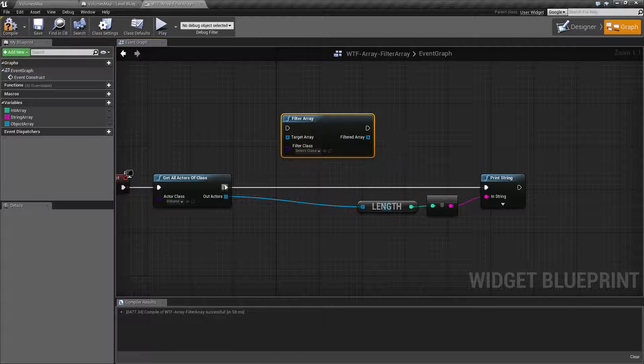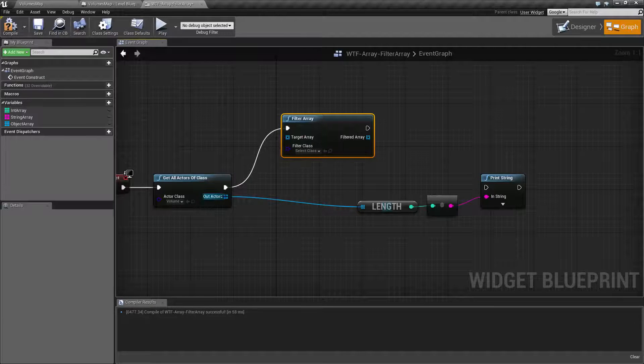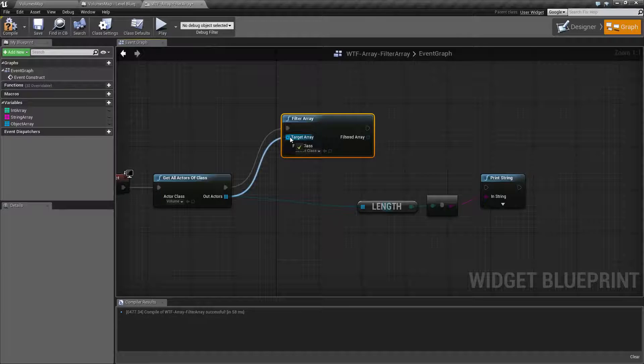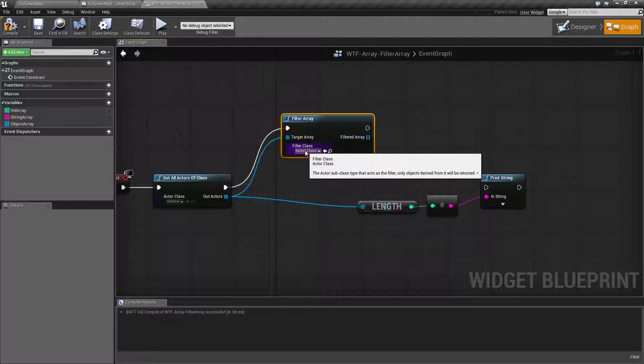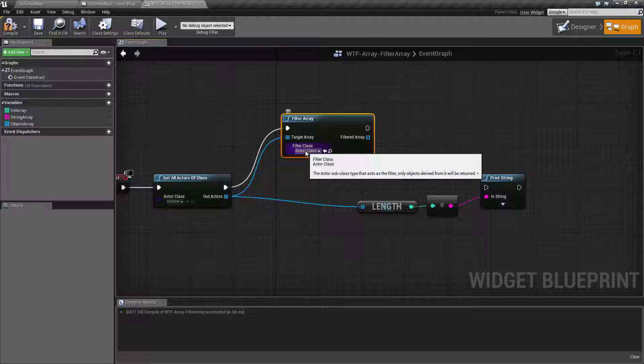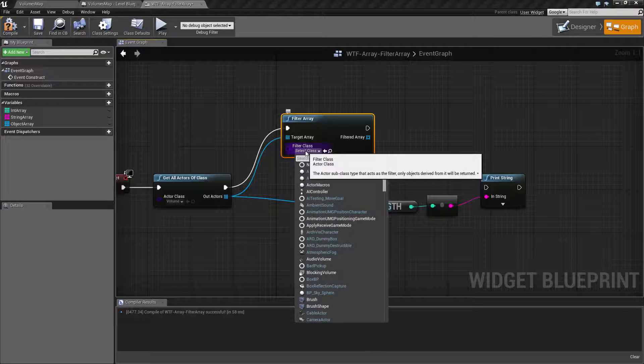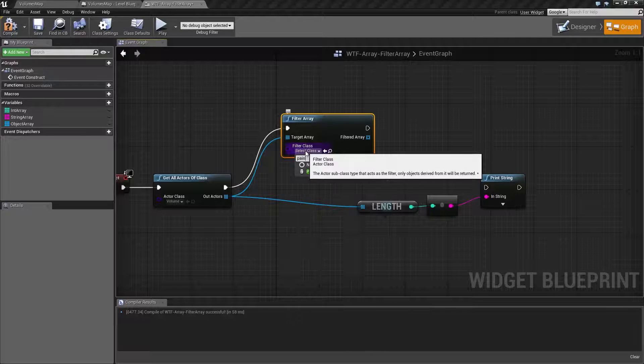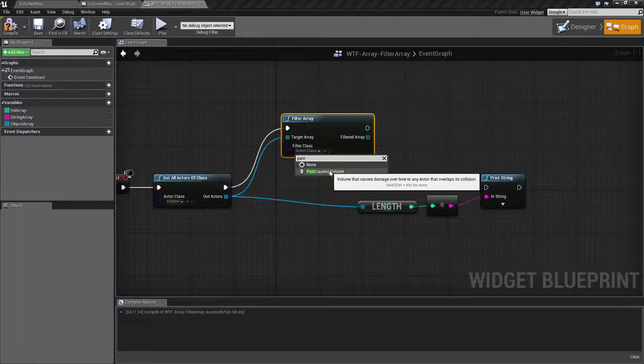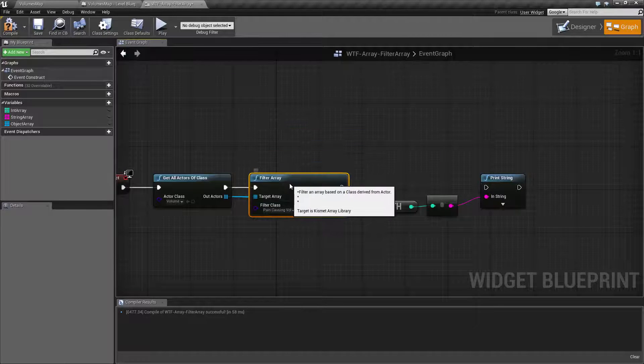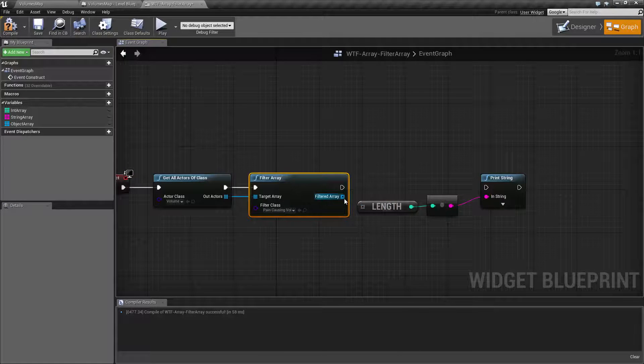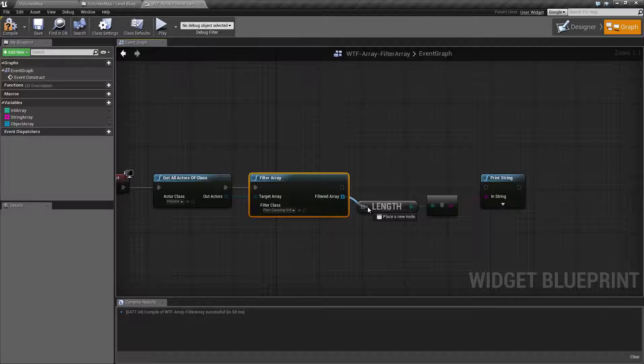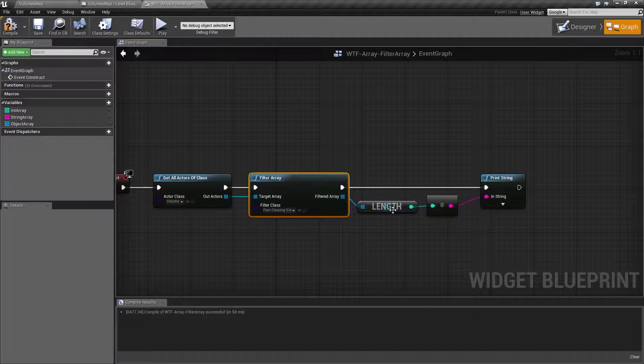So if we hook this up and we put in our Out Actors, we're going to need to fill in our Filter class. Which individual subclass do we want to find? Let's go ahead and type in Pain, and we'll go to our Pain Causing Volume. Let's put this in here, disconnect this, plug in our Length there, and our Print there.